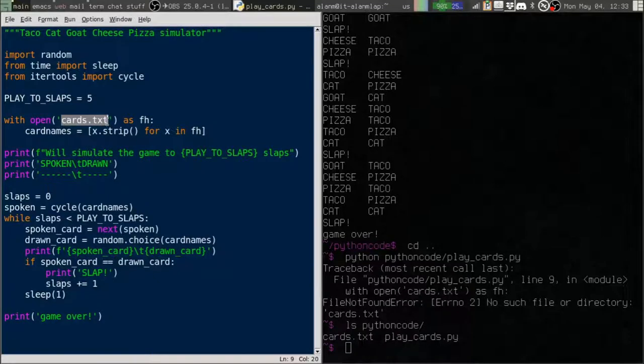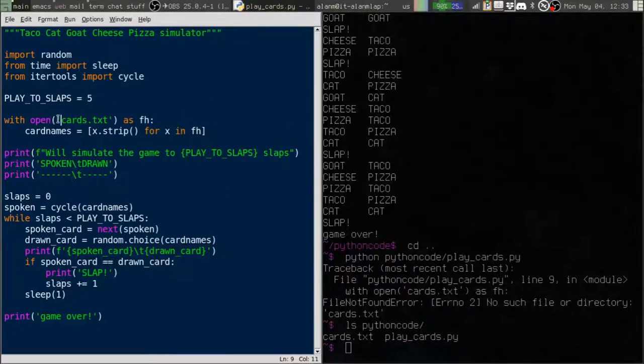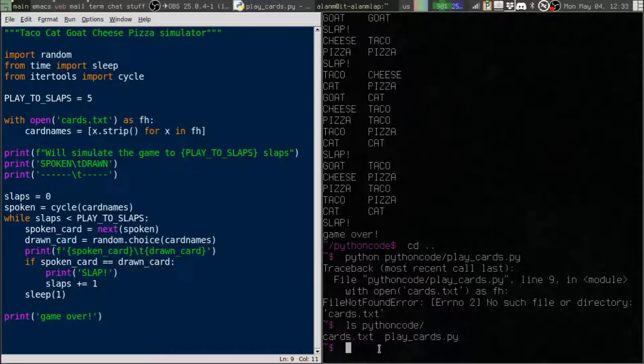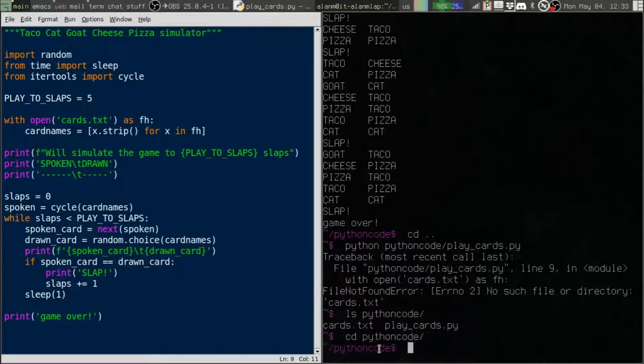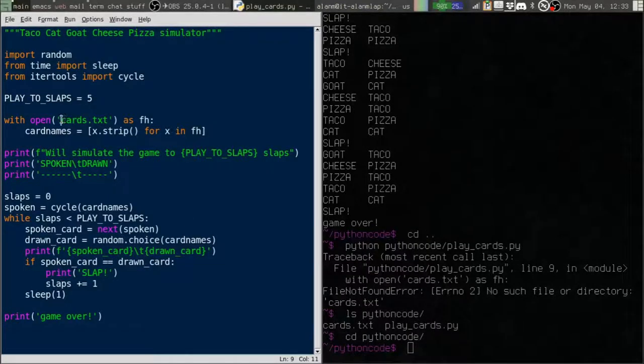Now if you don't provide anything but the file name, Python assumes that the path is what we call a relative path. So paths can either be relative or absolute. In this case, it's relative.